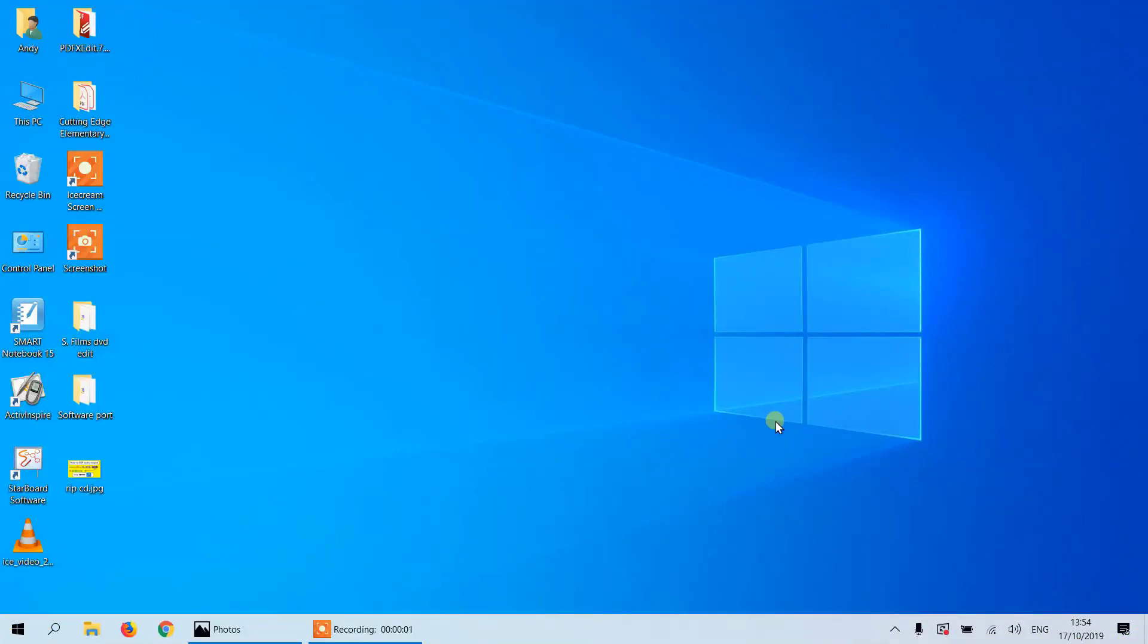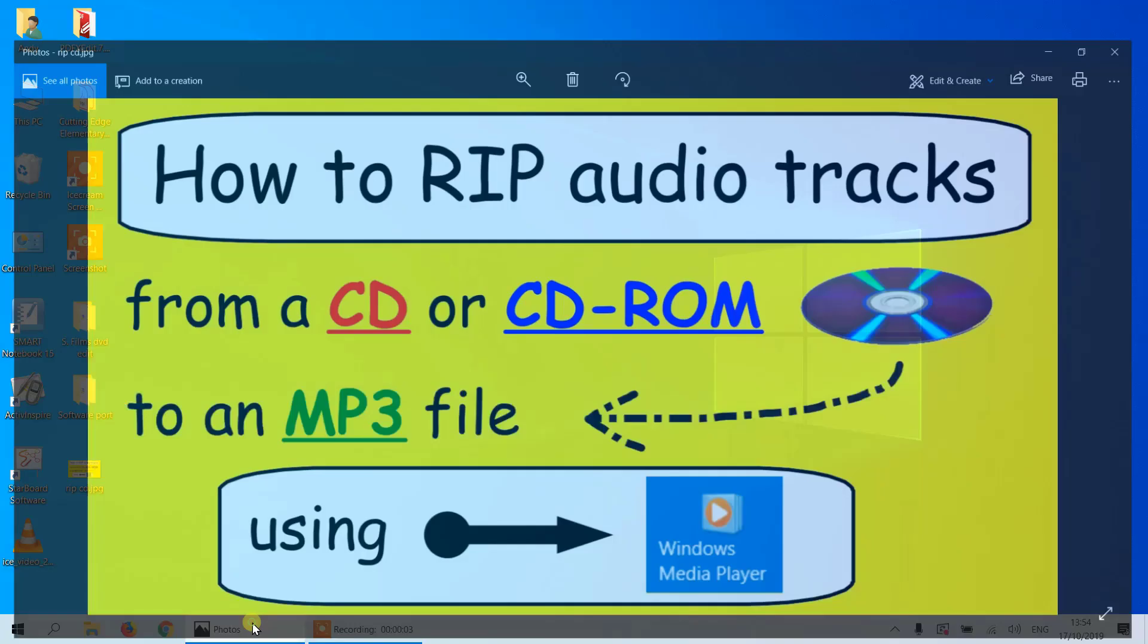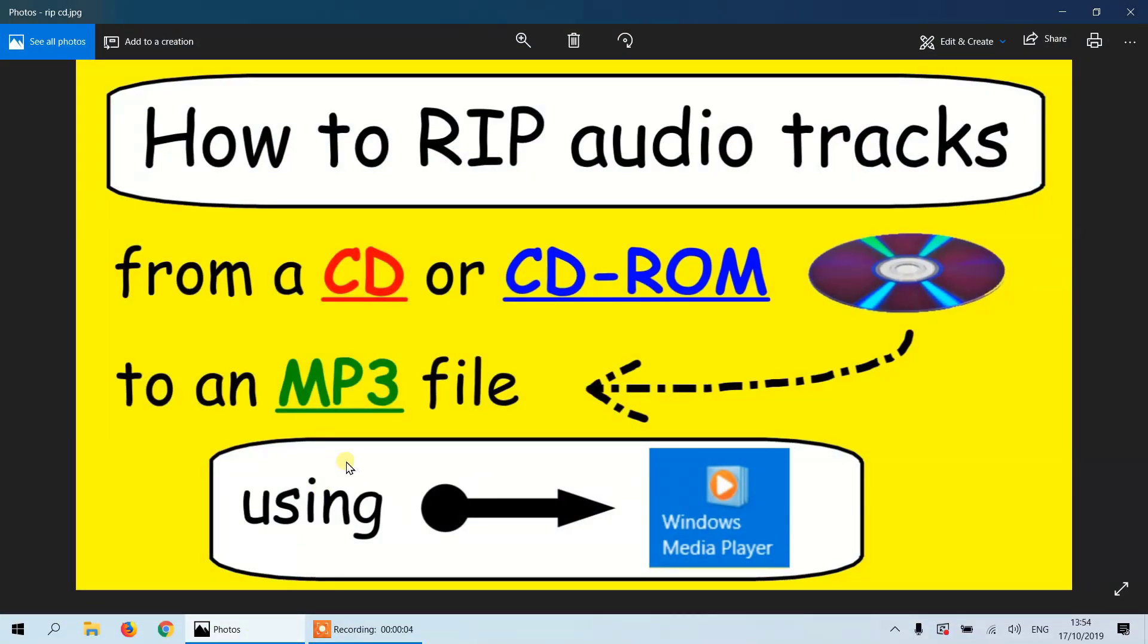Hi, TeflDude here. Today we're going to show you how to rip audio tracks from a CD or CD-ROM to an MP3 file using Windows Media Player.